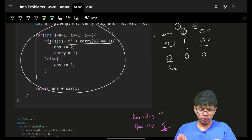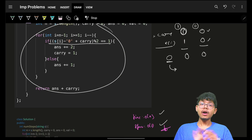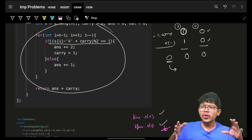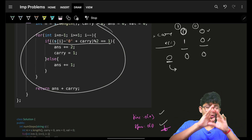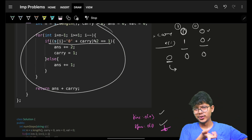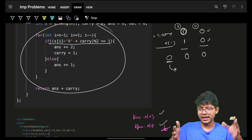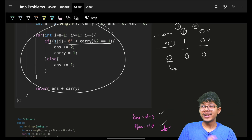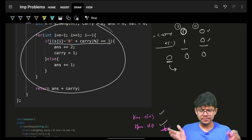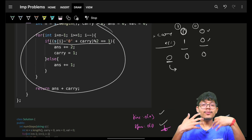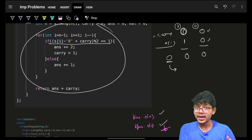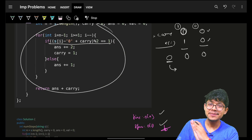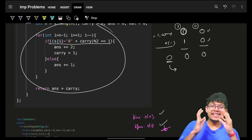There is also an O(n²) brute force approach, but it is neither intuitive nor straightforward, so it was not discussed. This O(n) simulation is the most optimal approach.